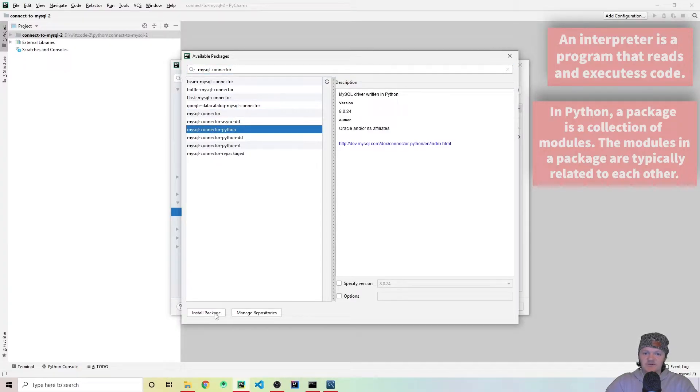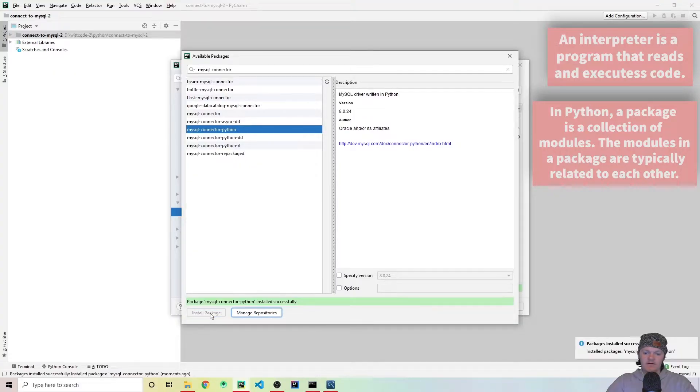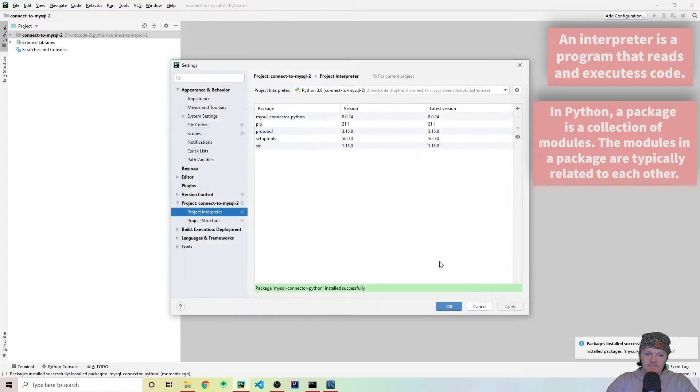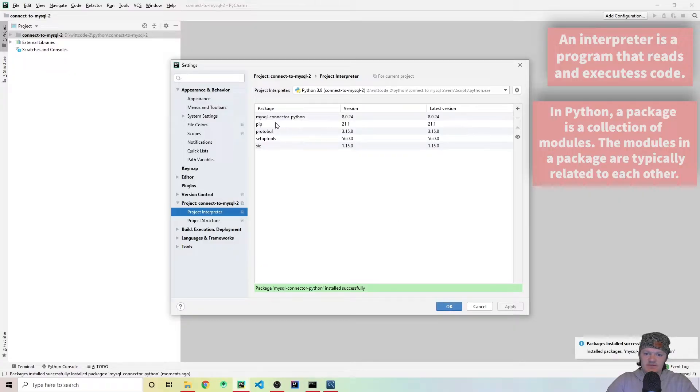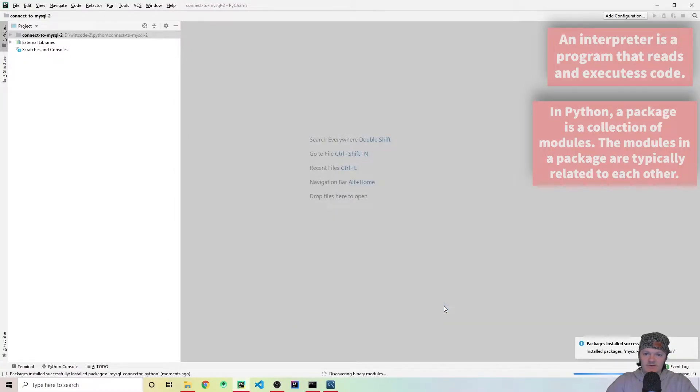Let's install this by clicking right here. Then when the package is installed successfully, just exit out of here. You can see it's up here and some other things, other packages that it depends on. You can press OK.